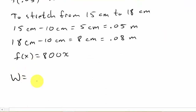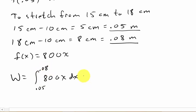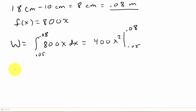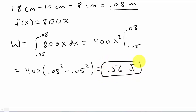To find the work done, we integrate 800x dx from 0.05 to 0.08. Integrating gives us 400x squared evaluated from 0.05 to 0.08. That gives us 400 times (0.08 squared minus 0.05 squared). Punching that into the calculator, we get 1.56 joules. And that's the answer.